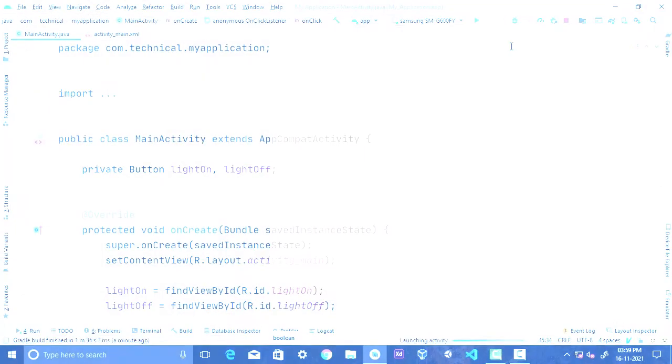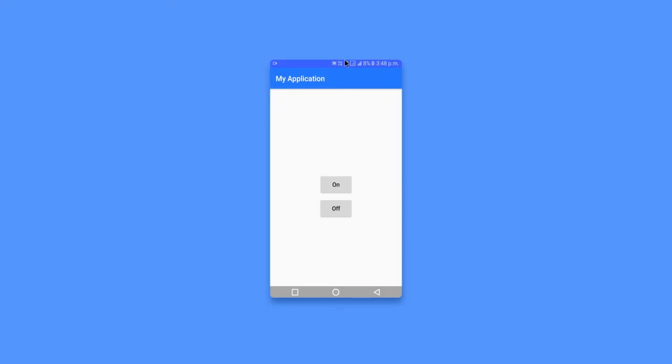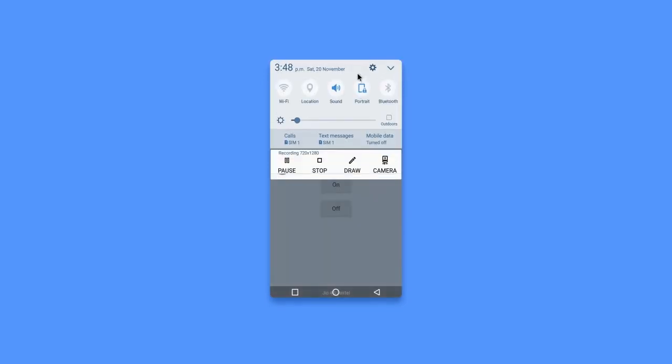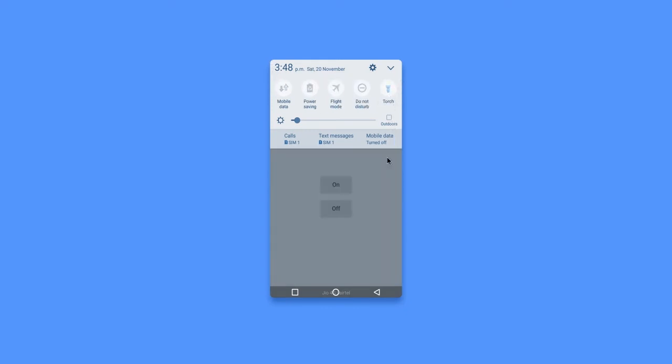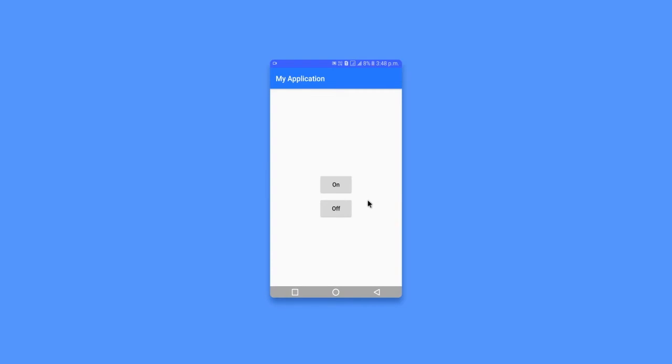So you can see that our app is successfully installed. If I click this switch it's gonna turn on our flashlight. I can't show you in here but you can see in the notification that this device flashlight is currently on. And if I click this button it gonna turn it off.